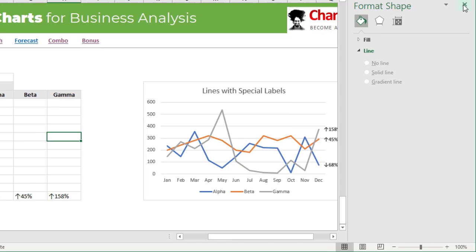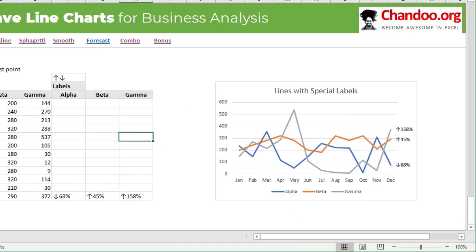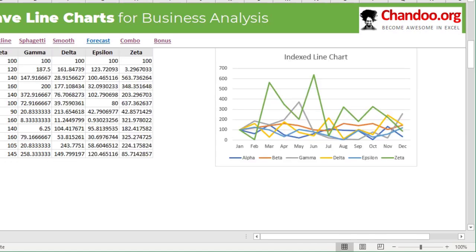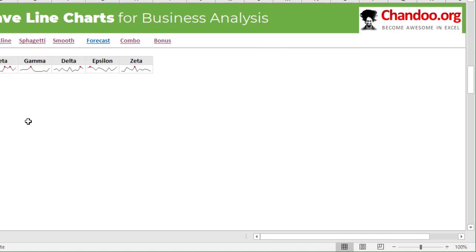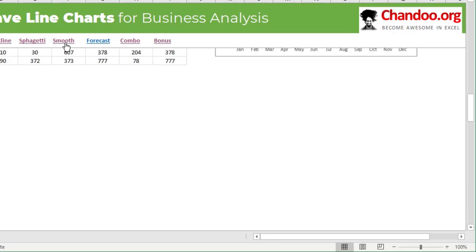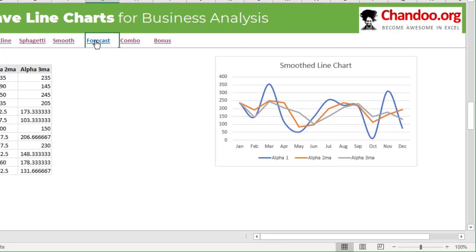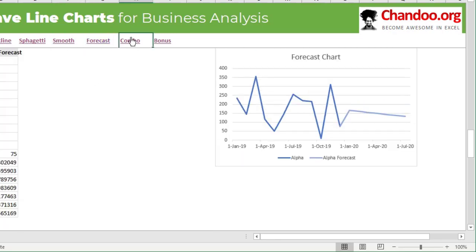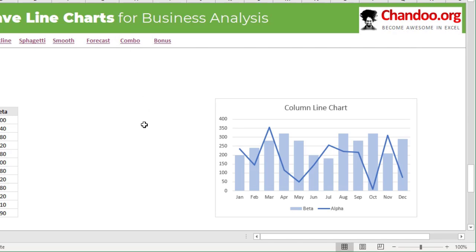So I hope you found this video and the six types of charts — indexed charts, sparklines, spaghetti chart, smoothed line charts, forecast chart, and combination charts — very useful. I hope you also found the bonus trick valuable. If you enjoyed this video, please give it a thumbs up and share it with your colleagues or friends who could use more information on how to make better line charts for business data analysis. Thank you so much for watching. I'll talk to you again in another video. Bye bye.